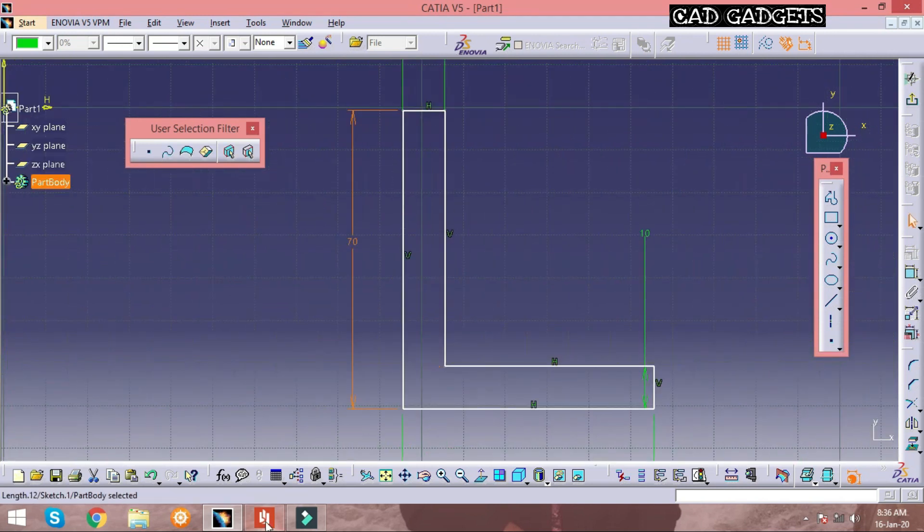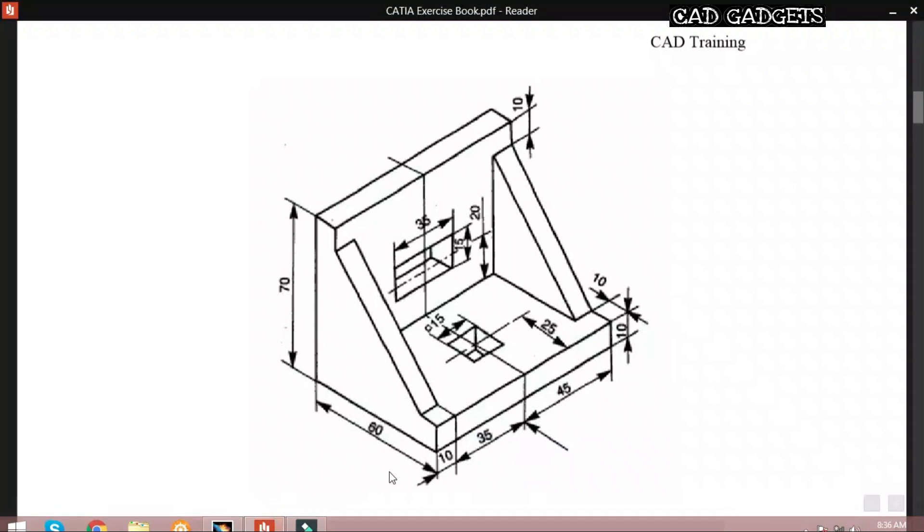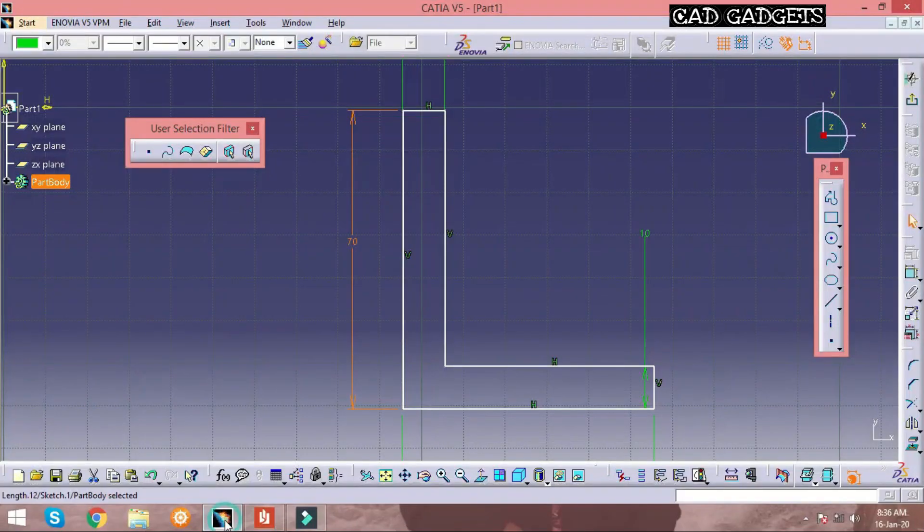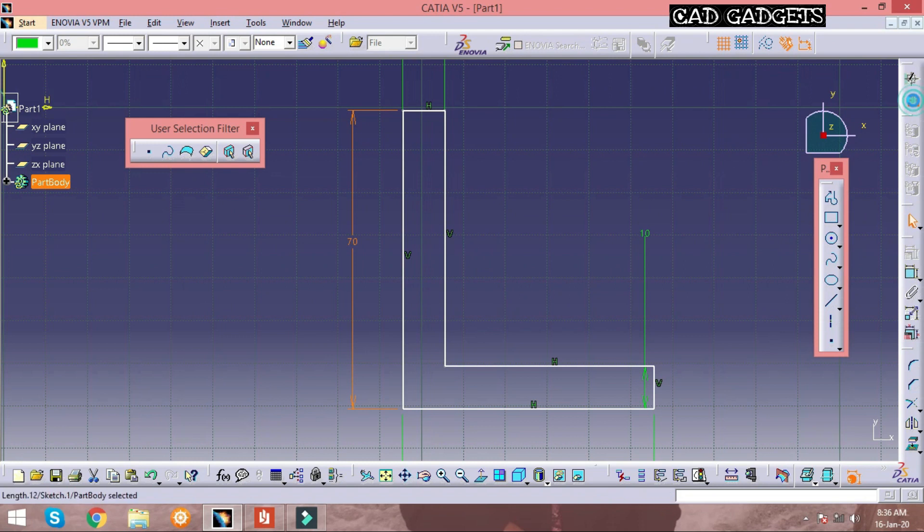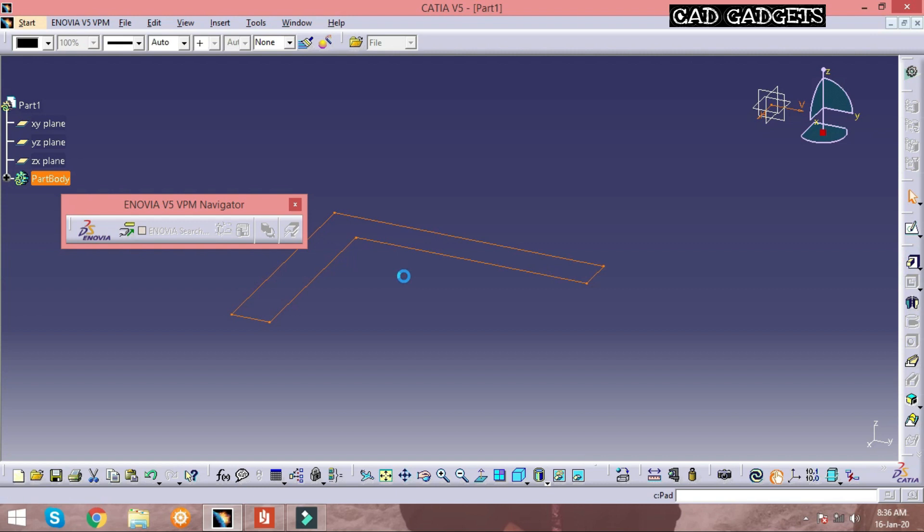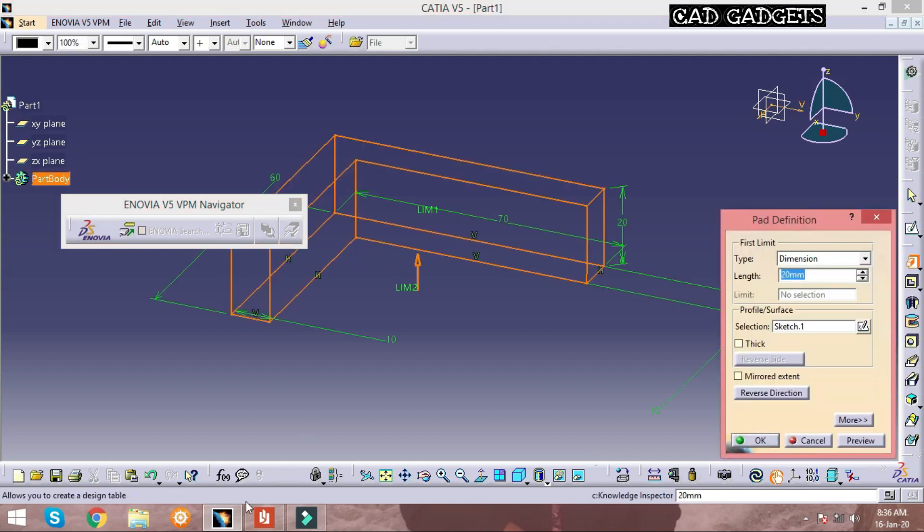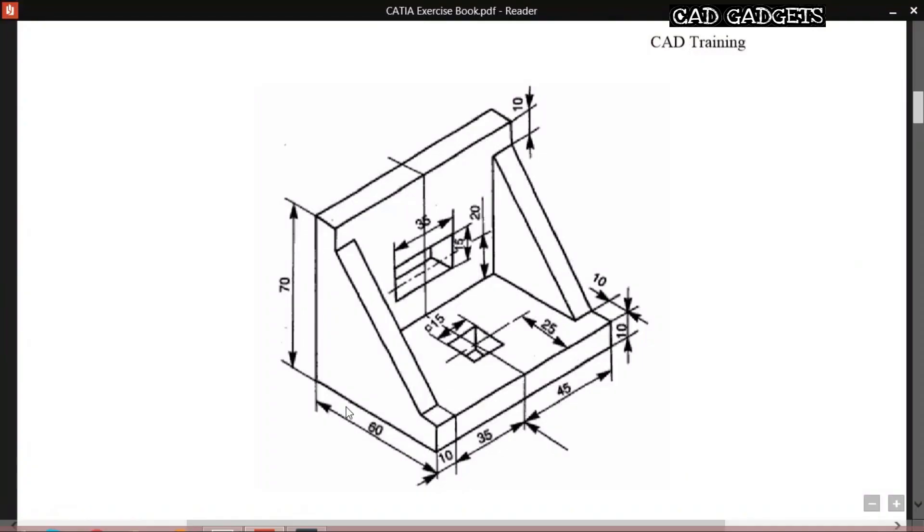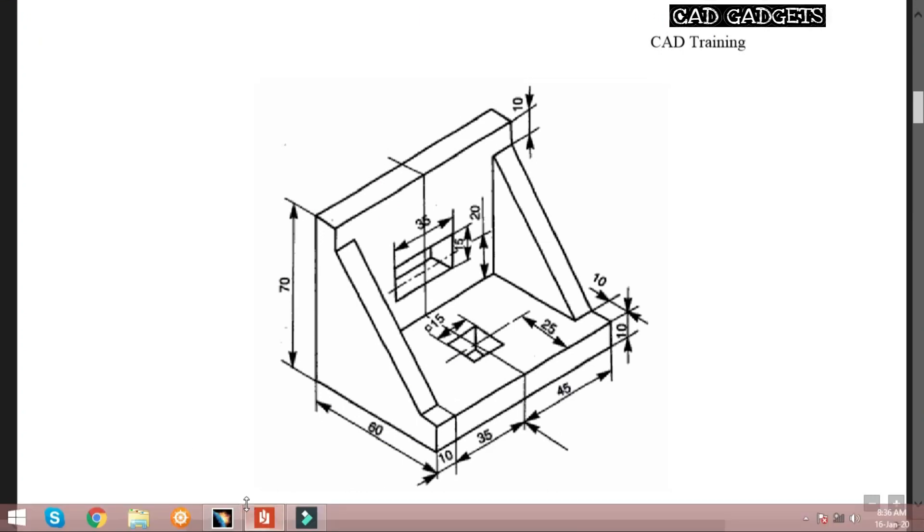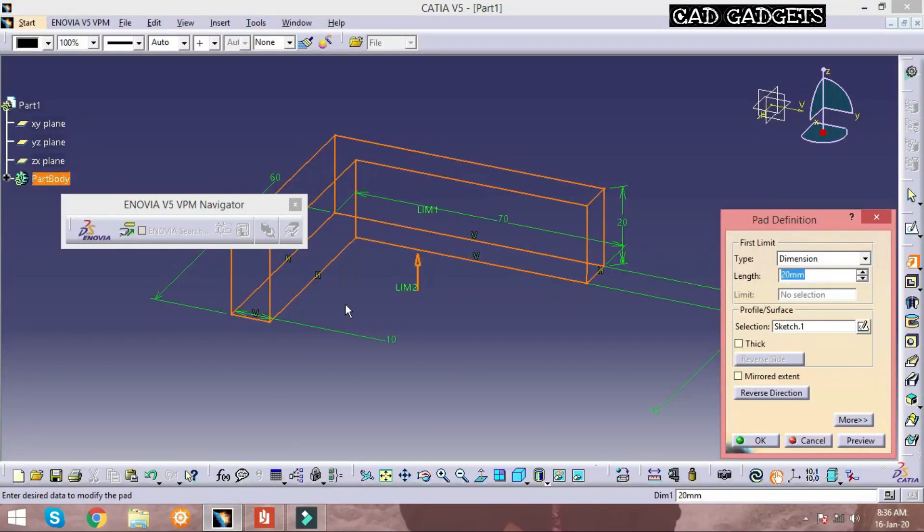The sketch is profiled and constrained, and now it's time to pad it. The padding dimension is given as 90mm, that is 45 plus 35 plus 10, and thus padding is done.